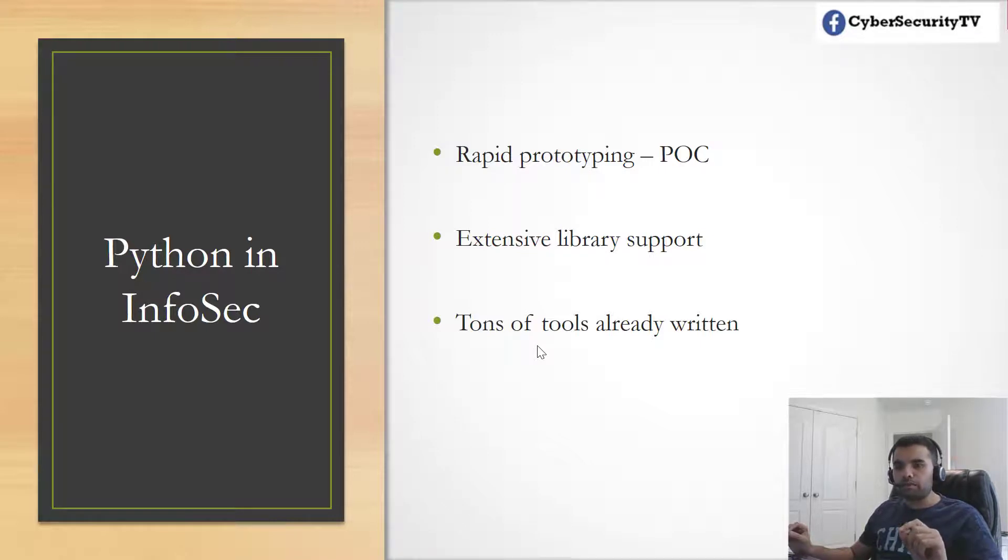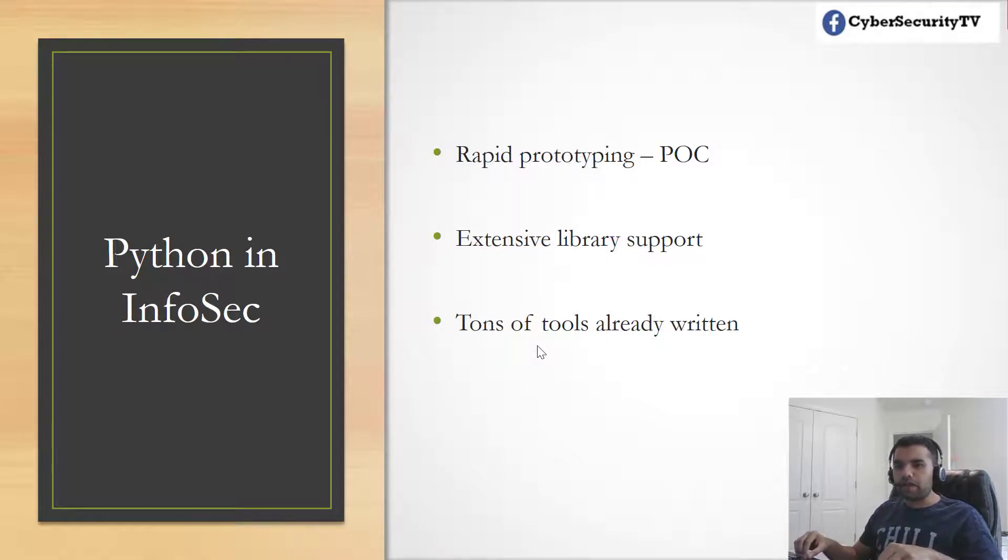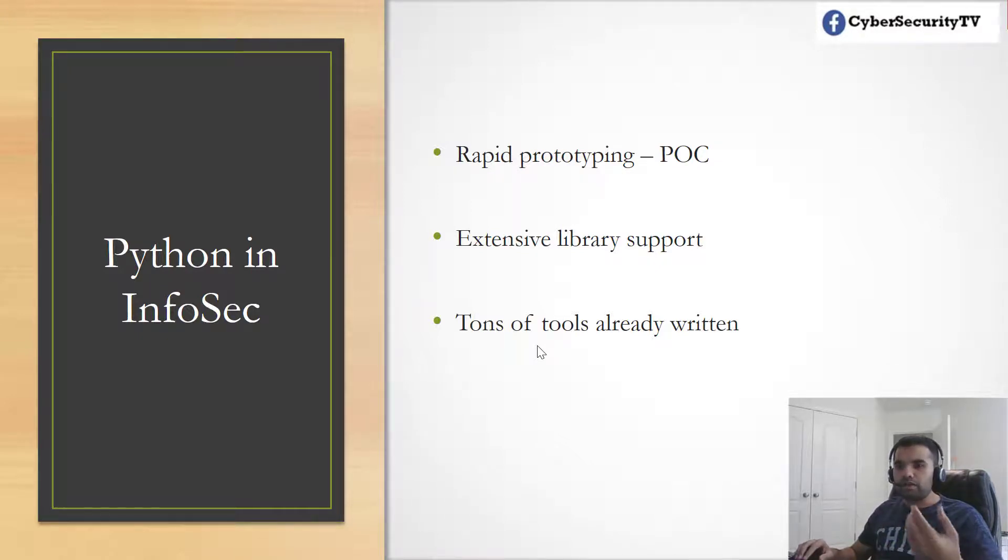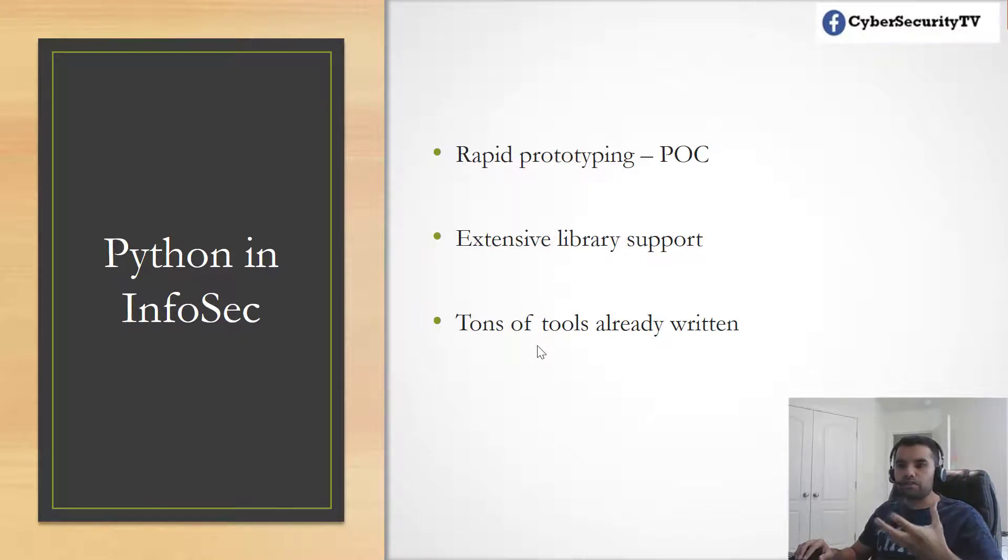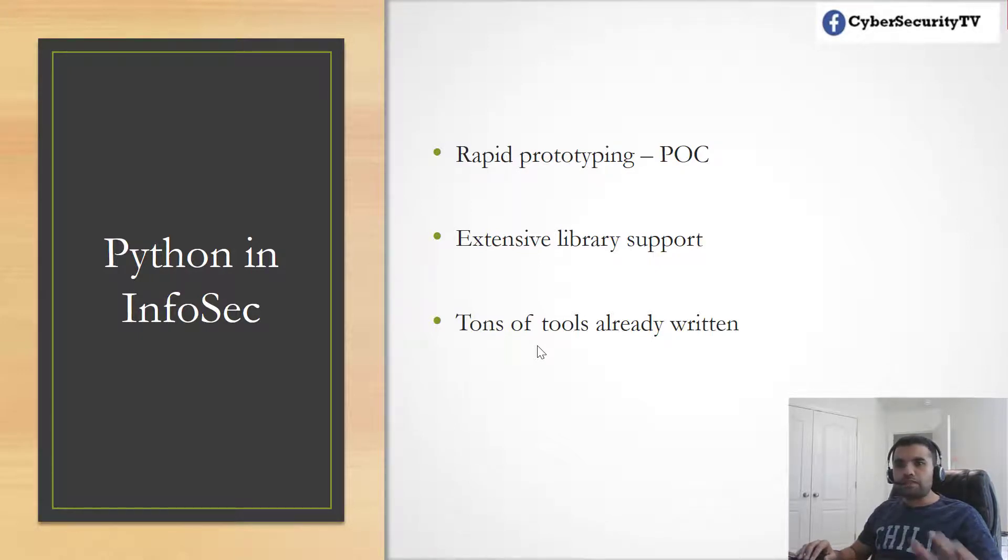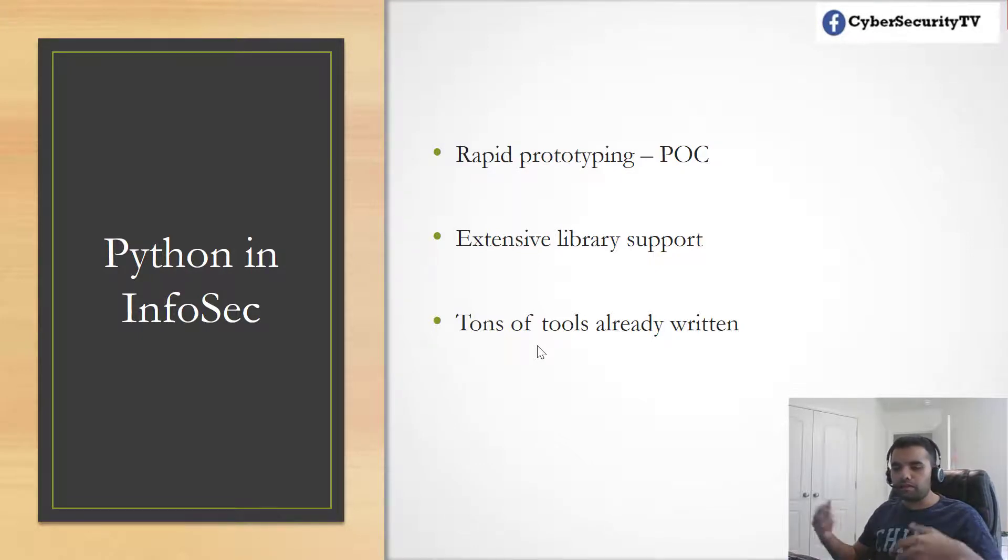Most cybersecurity jobs nowadays require you to have some coding skills. If you have Python, that pretty much meets the bar. If you can showcase your Python language or coding skills, you can automate some attacks or whatever process you want to automate in cybersecurity. That's the reason for Python in infosec.